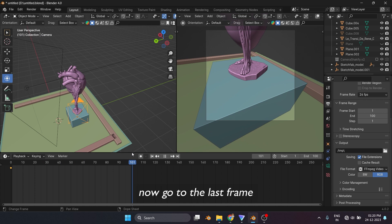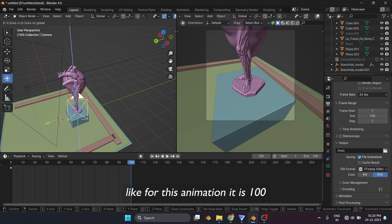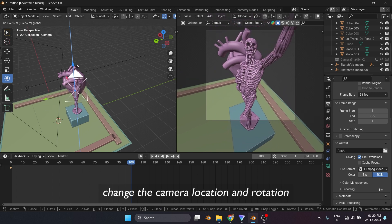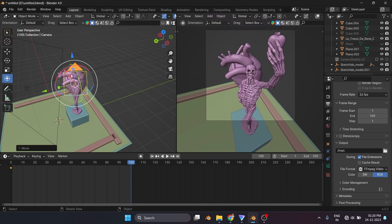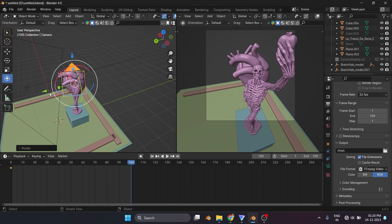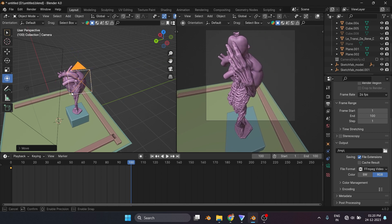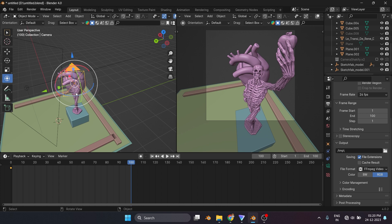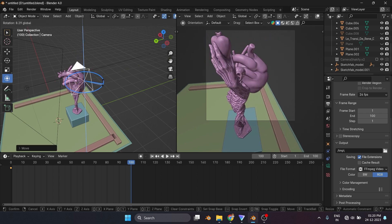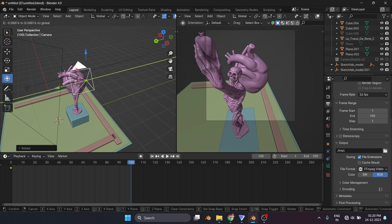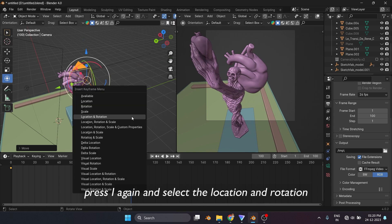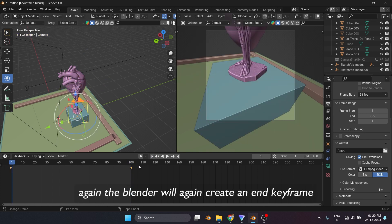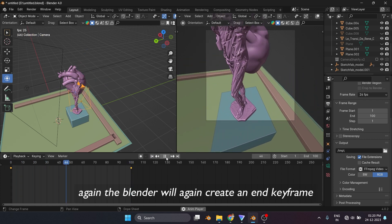Now go to the last frame. Like for this animation, it is 100. Change the camera location and rotation. I mean how you want the video to be ended. Once you are done with this, press I again and select the location and rotation again. The Blender will again create an end keyframe.